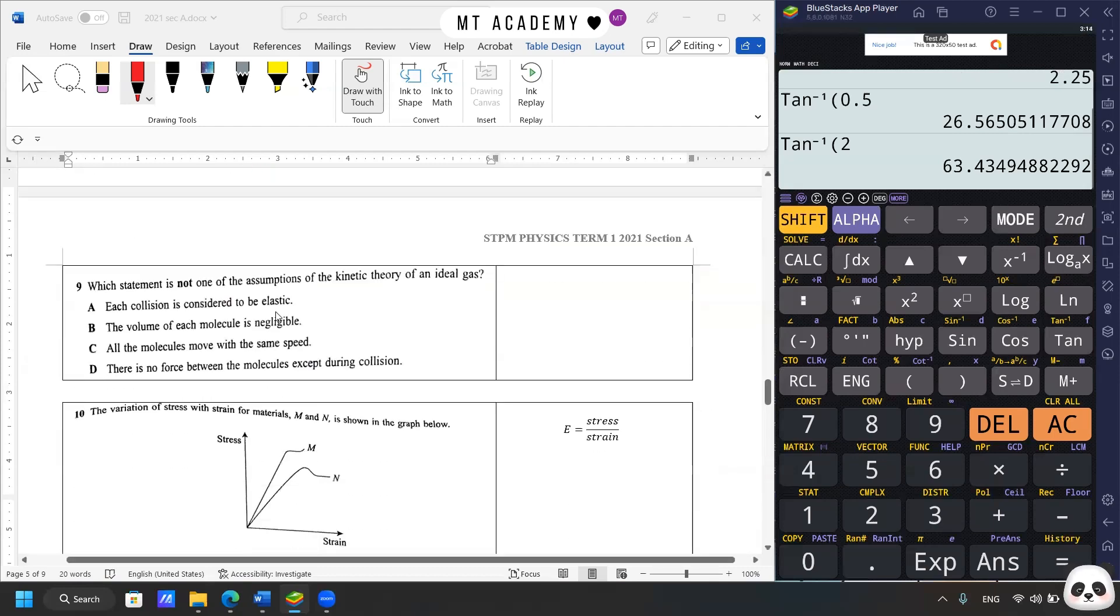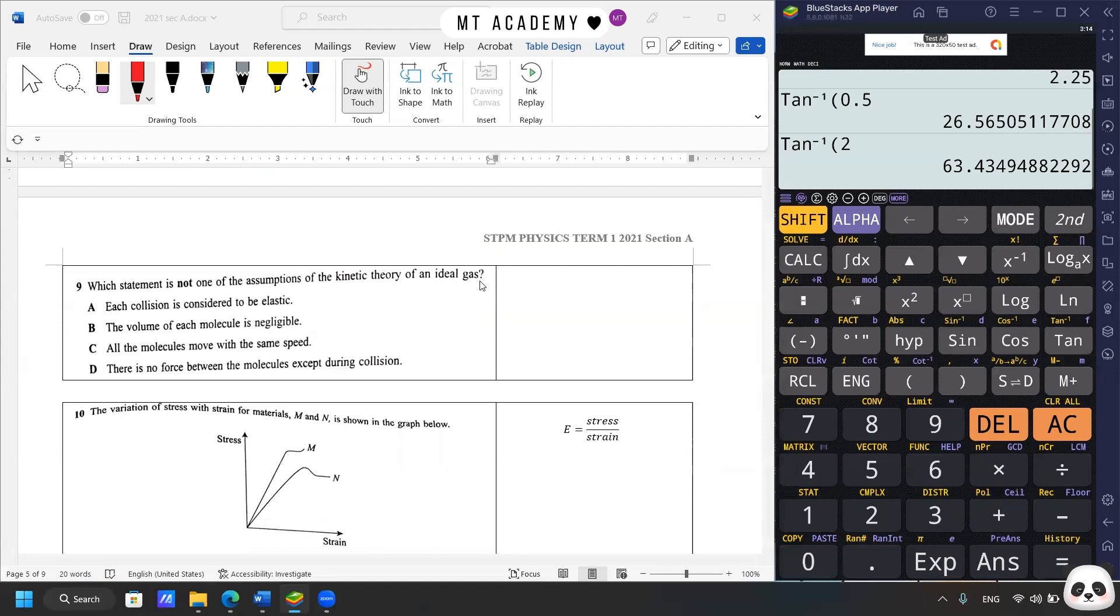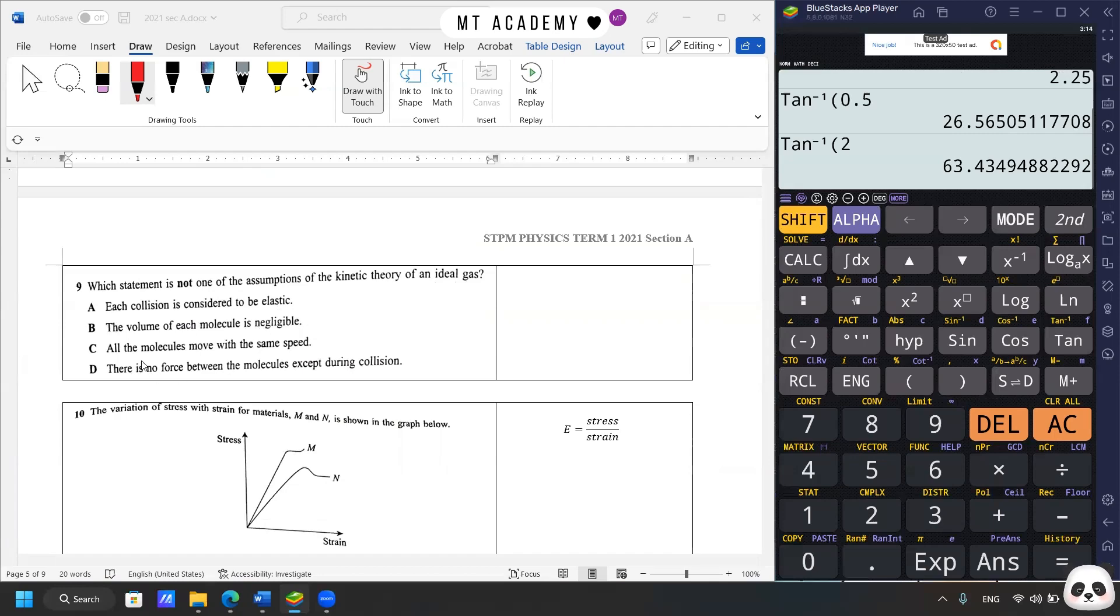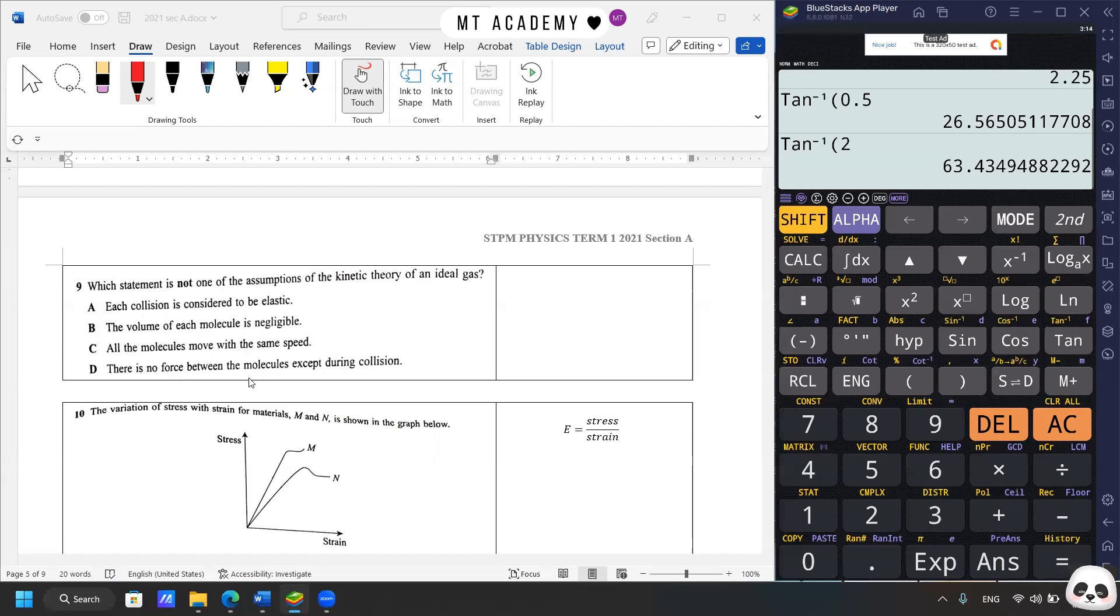We move on to question 9. Which statement is not one of the assumptions of kinetic theory of an ideal gas? So this depends on the reading. Collision considered to be elastic, correct. Volume of molecule is negligible compared to the volume of container, correct. All the molecules move with the same speed, no. It's a random motion, random direction, if you read back the textbook. There is no force between the molecules except during collision, yes. This has also been mentioned in the assumption. Answer is C.